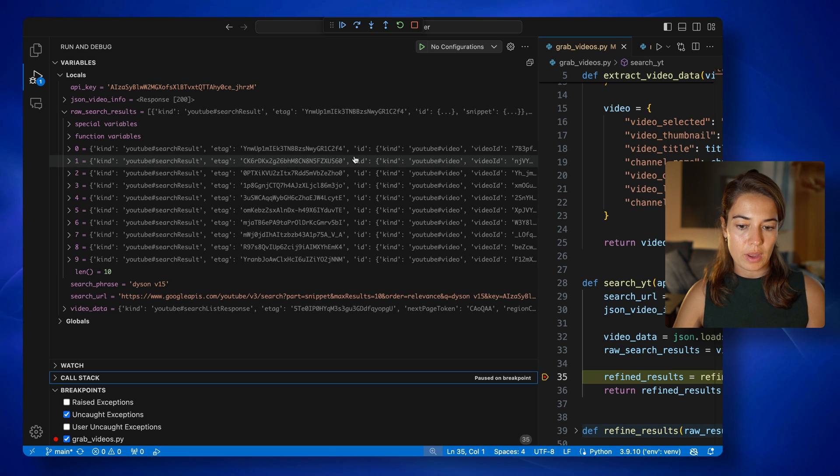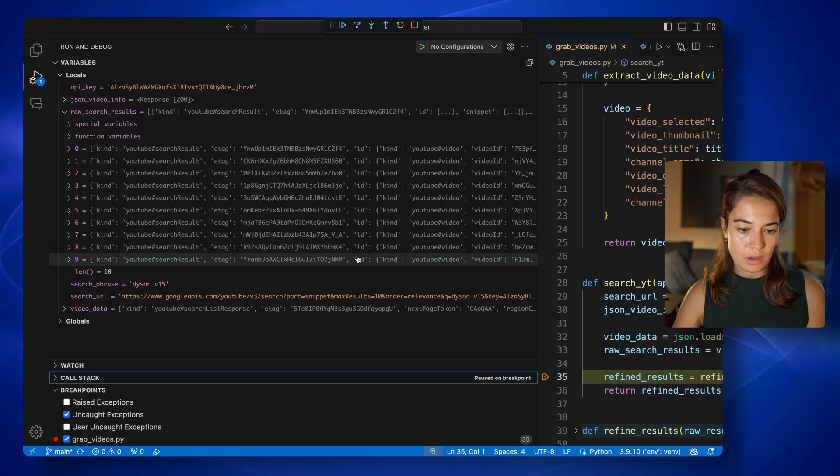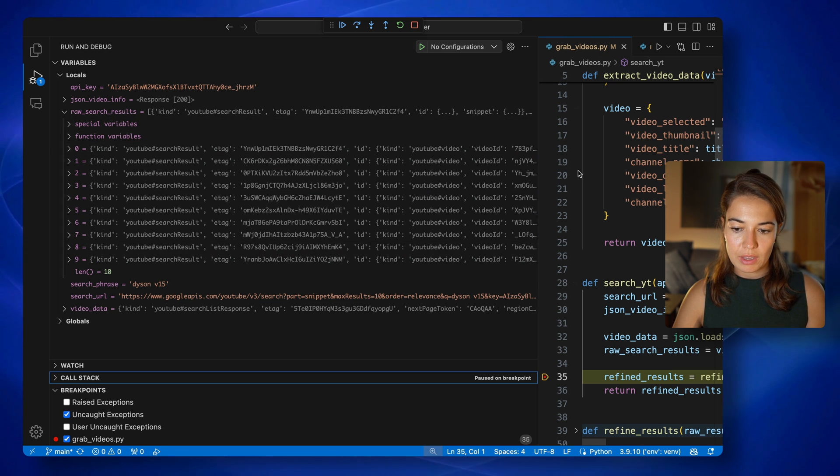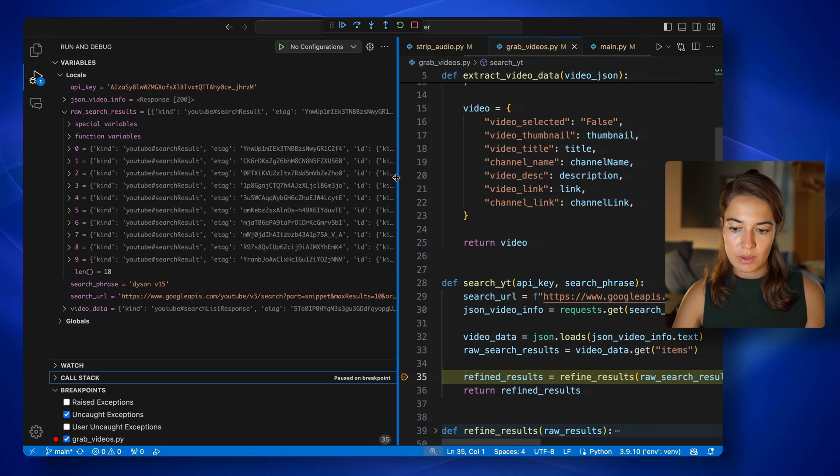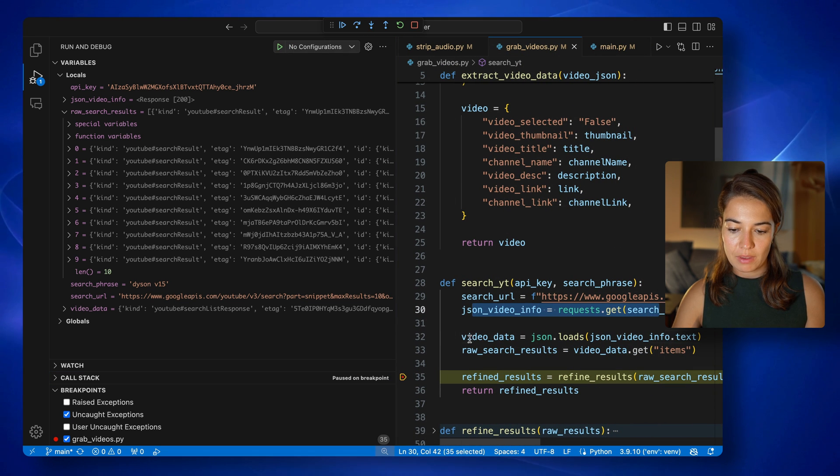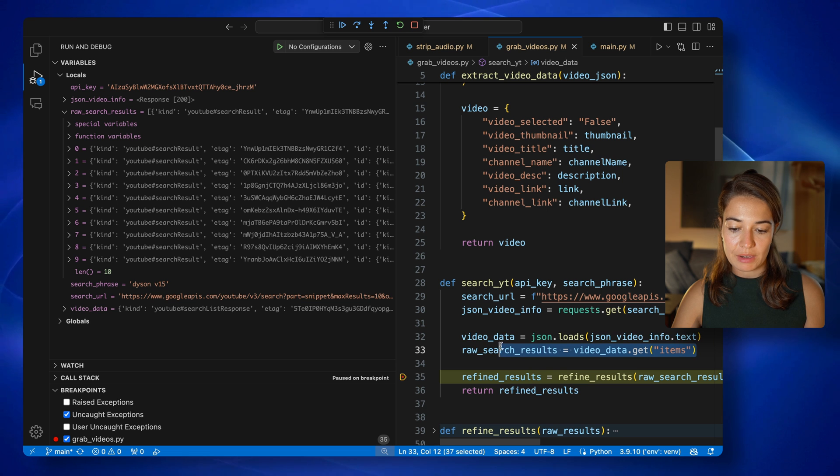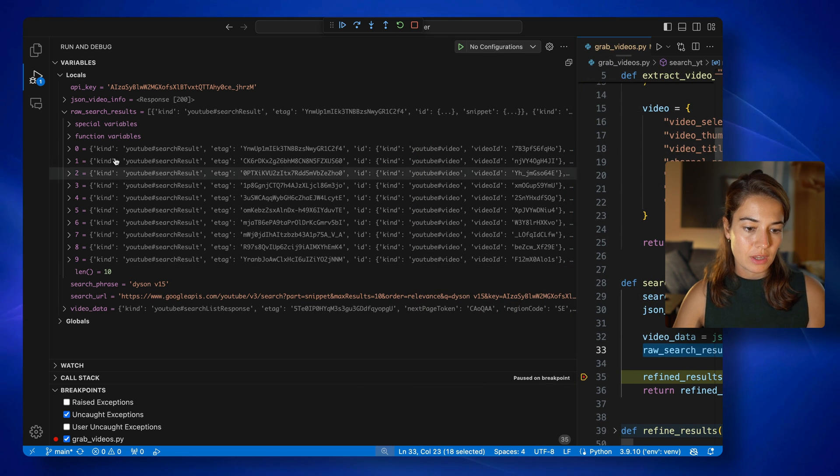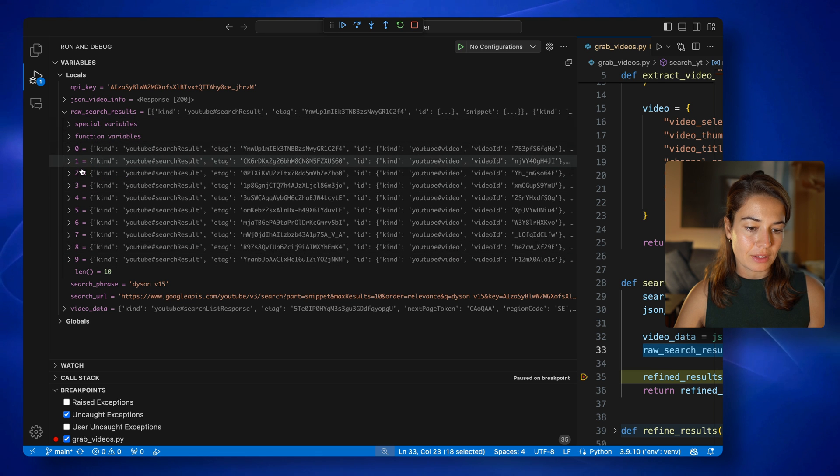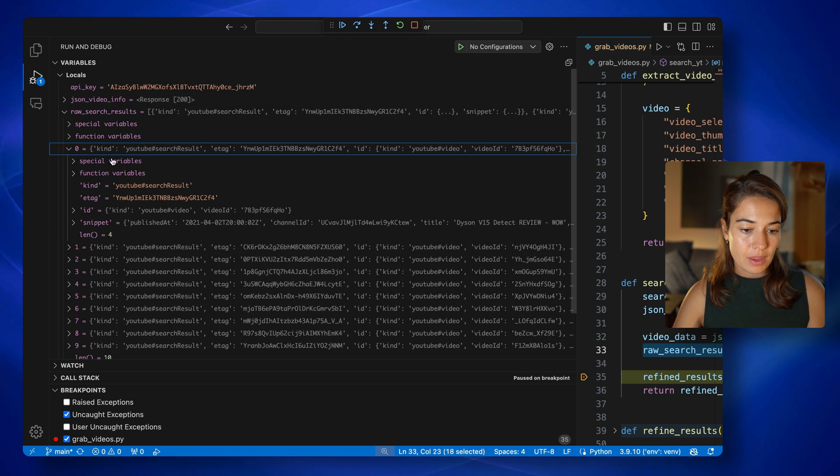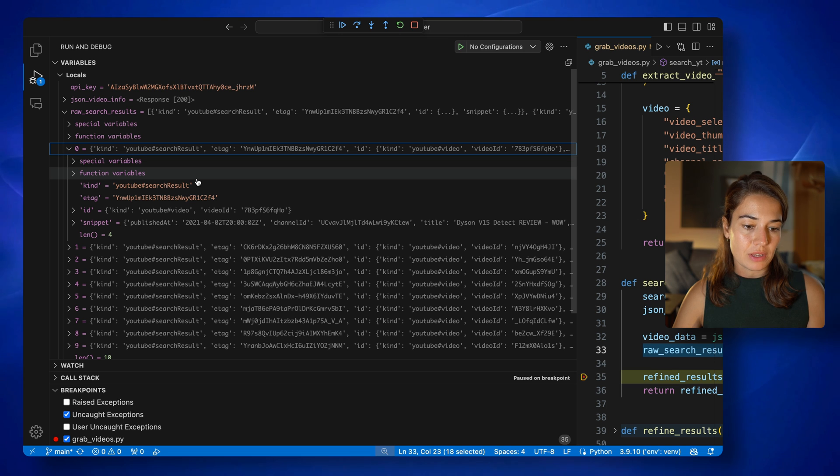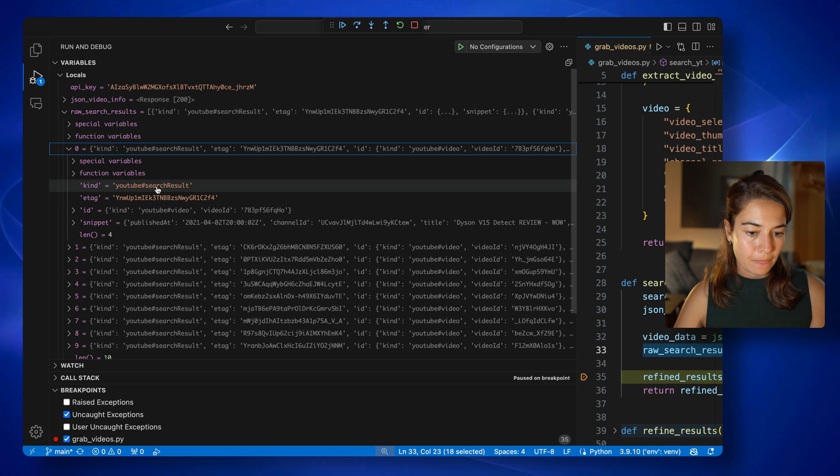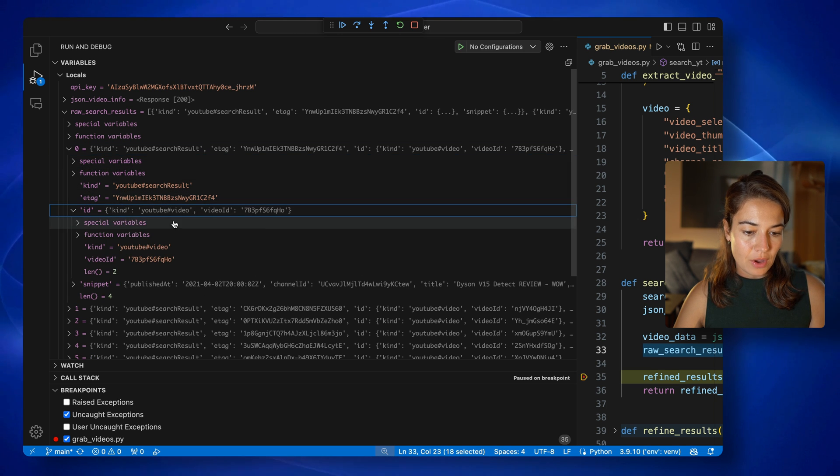So let me show you what that JSON response looks like. All right, so I'm debugging this function to see what it looks like here. We sent a request, and then we got video data. And then I got the items from this video data. So we're looking at raw search results here. And the raw search results are basically a list, the list with the length of 10, where each element is a video.